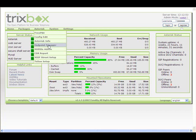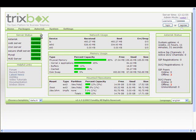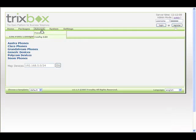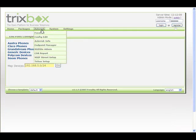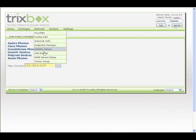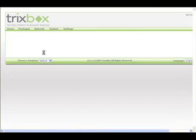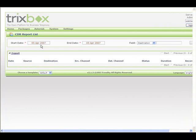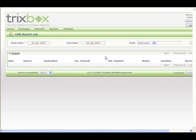Our endpoint manager, which now supports Polycom and Linksys phones as well as what we had before, which was Cisco, Grandstream, Polycom, and SNOM. We have our new call data reports. This gives you some enhanced functionality with quickly being able to do a start and end time, and then be able to click to dial if you want to listen to a recorded call.